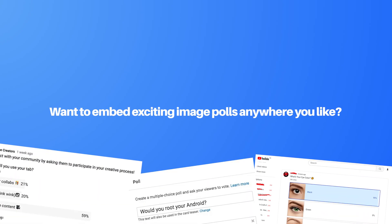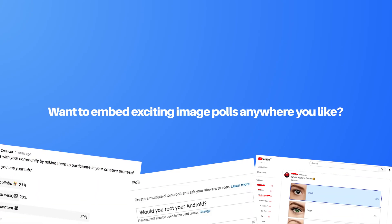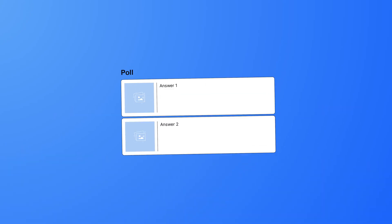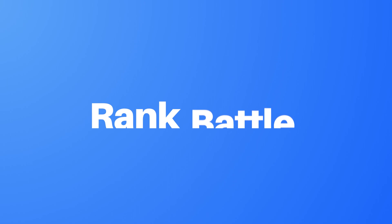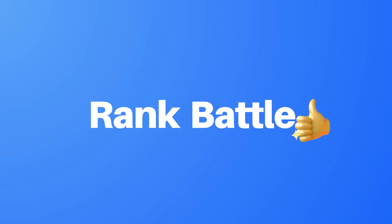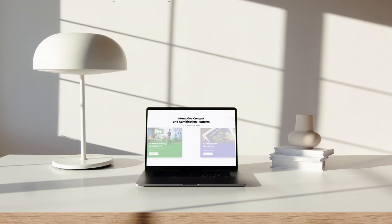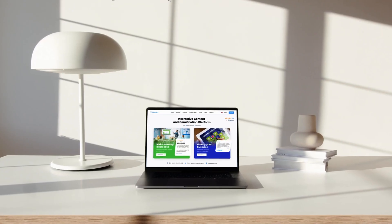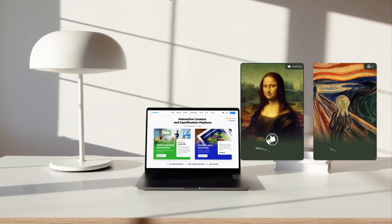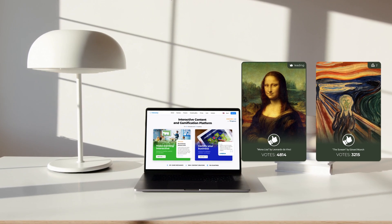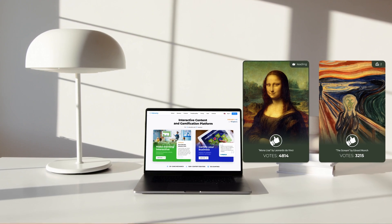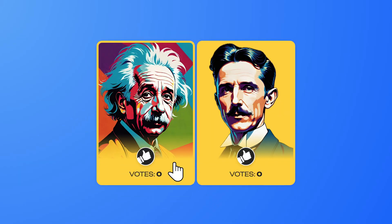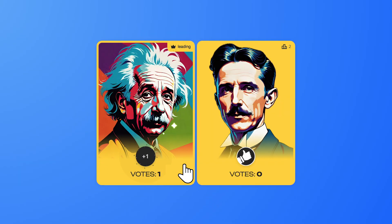Want to embed exciting image polls anywhere you like? Forget about boring choices and welcome rank battles! With just a few clicks you can make fun polls that urge people to join in and interact. Creating a head-to-head poll is quick and simple, so let's dive into the tutorial.